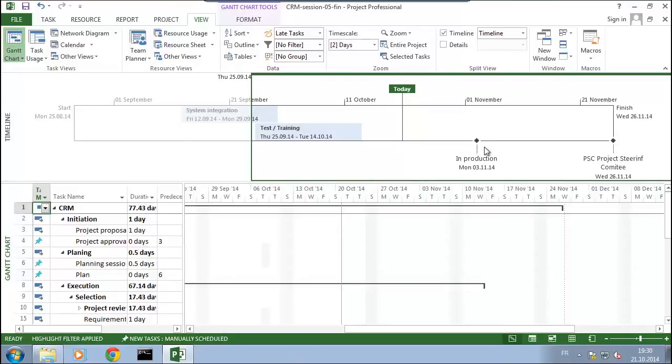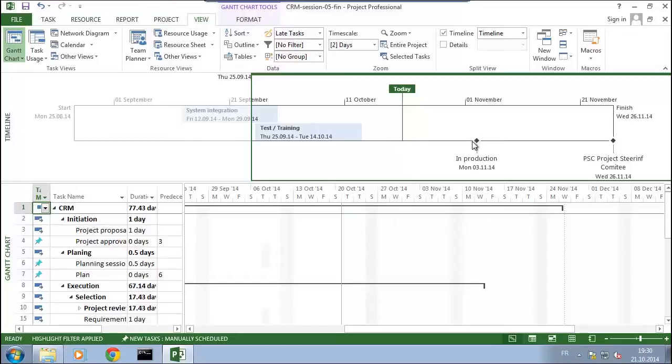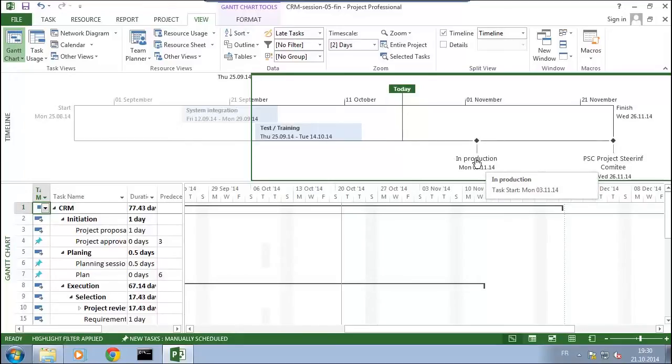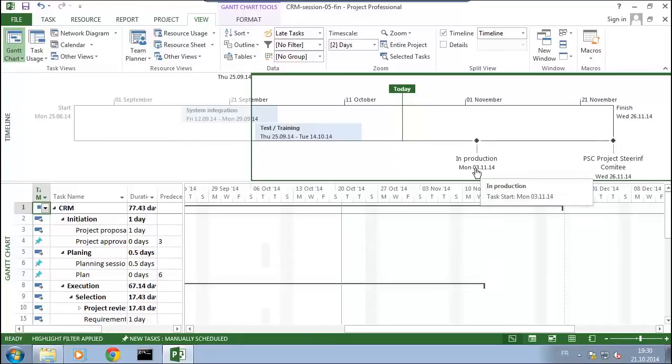For example, here the date when we are going to start into production is reported on the timeline, and here the last project steering committee is also reported on the timeline.